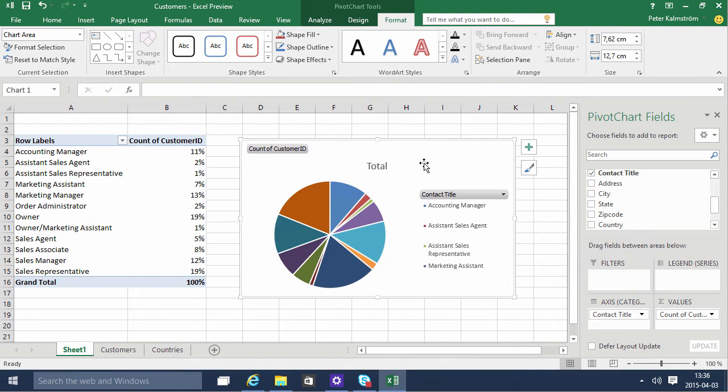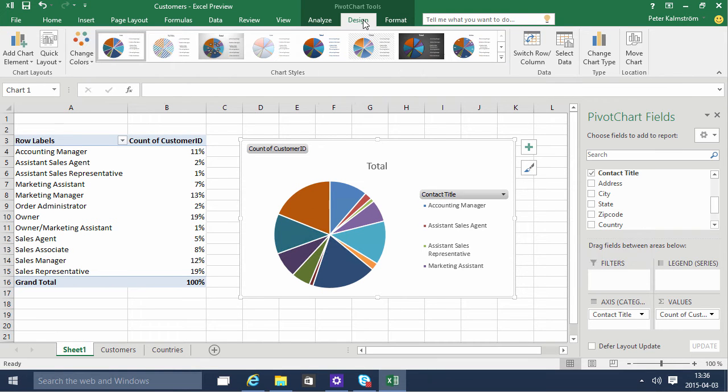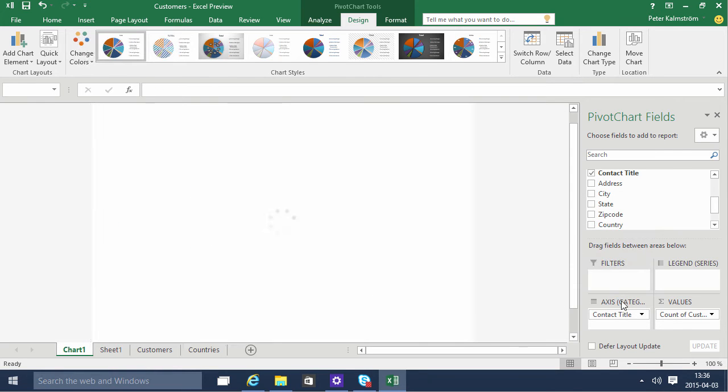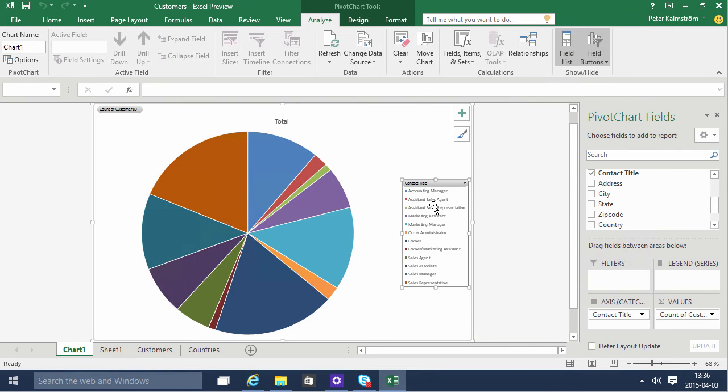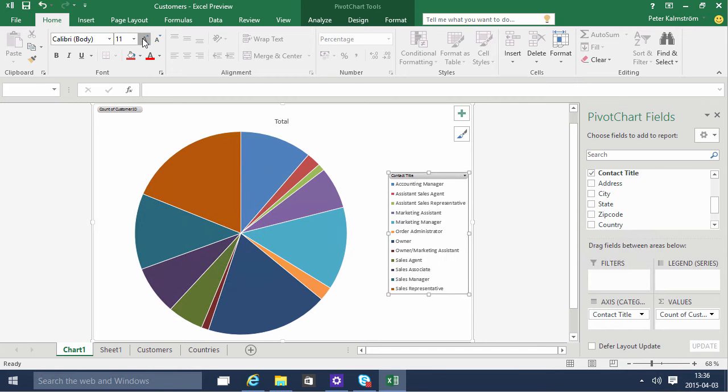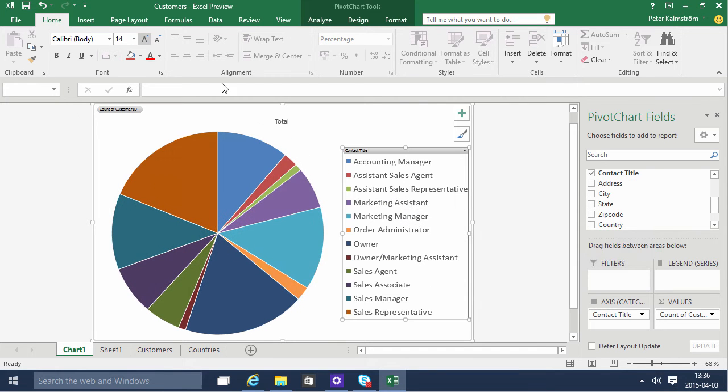Let's actually move that over to a new tab so we can see it better. On the design tab, Move chart. I'll put that on a new sheet. So chart one. Make this slightly larger so it's visible. And very very visible. Alright.